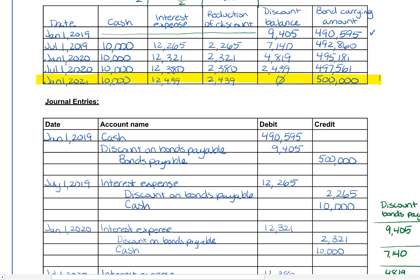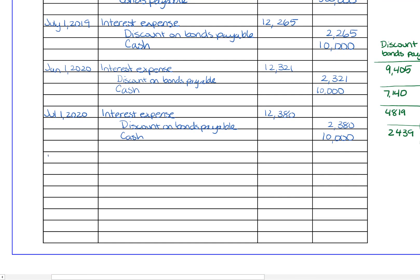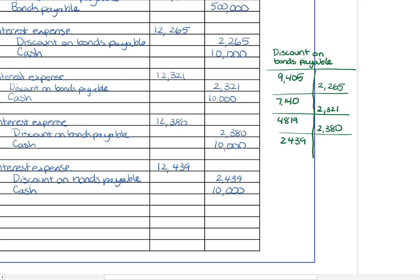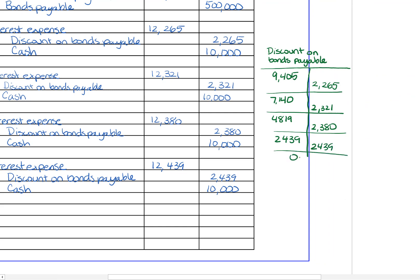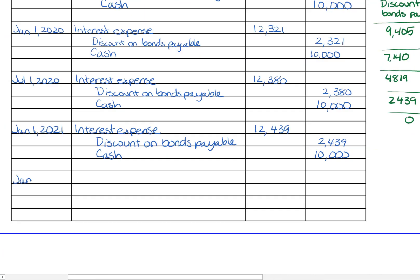On January 1st, 2021, we make two journal entries. The first records the final interest payment: debit interest expense $12,439, credit cash $10,000, and credit discount on bonds payable for $2,439. After that journal entry, the discount on bonds payable is fully reduced to zero. The second entry pays back the bond holders: debit bonds payable $500,000 and credit cash $500,000. The bonds payable account is now at $0 because we've cleared it out.